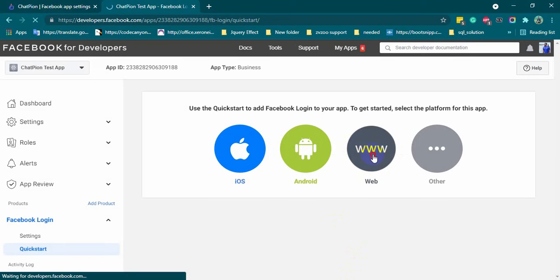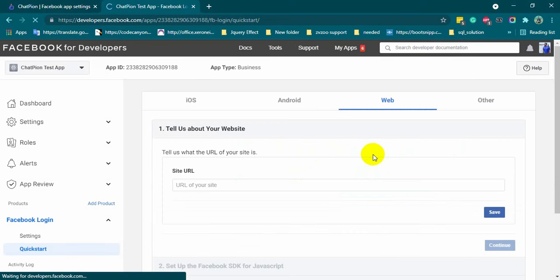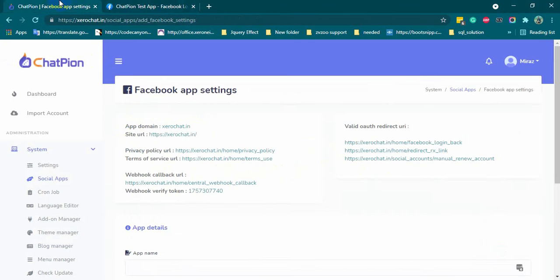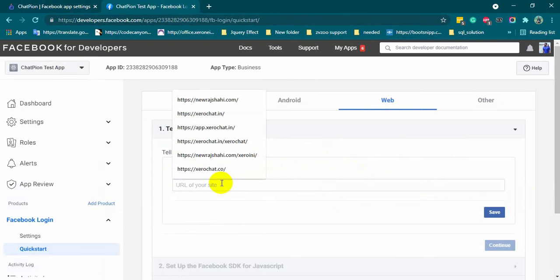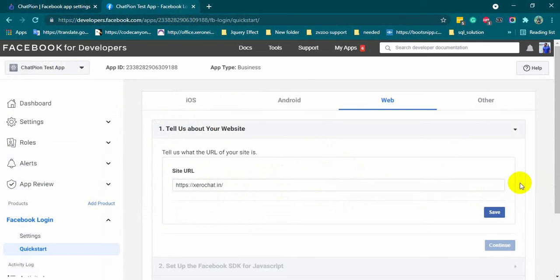Now, click on web. Now, we will copy the site URL from ChatPion and paste it here. Click on the save button and then click on continue.